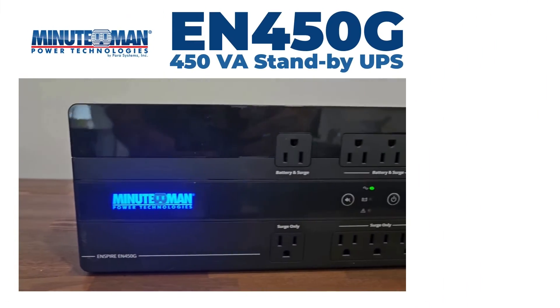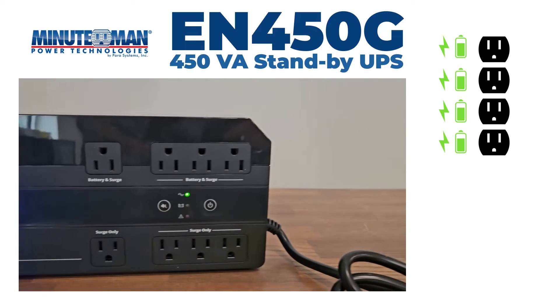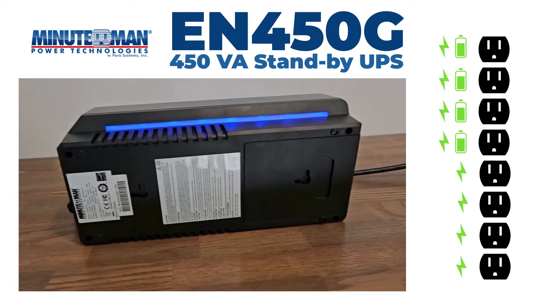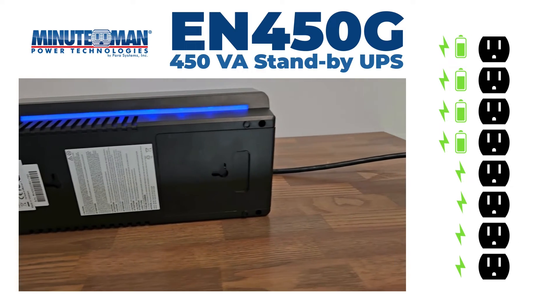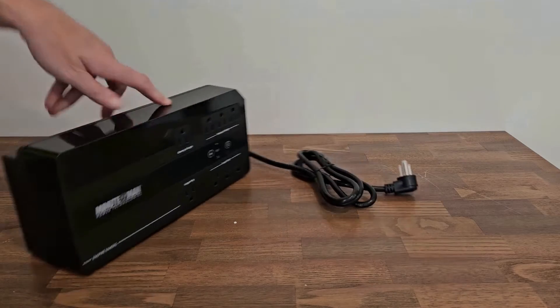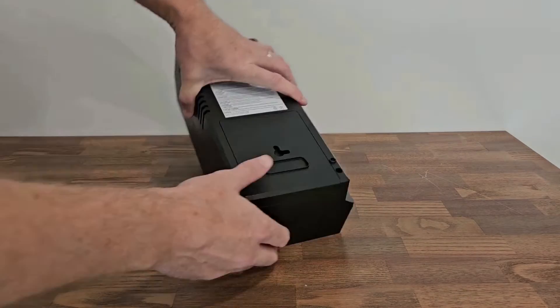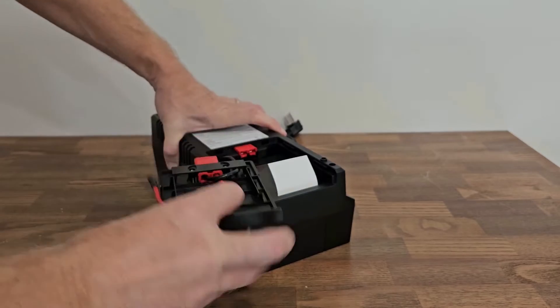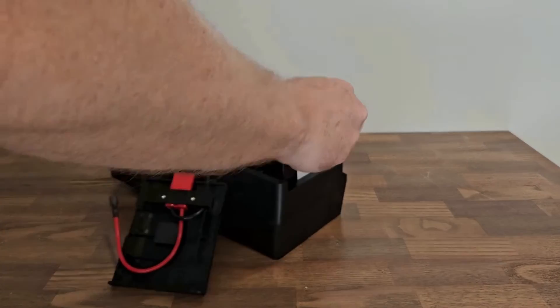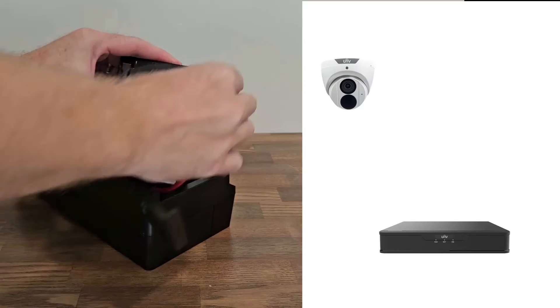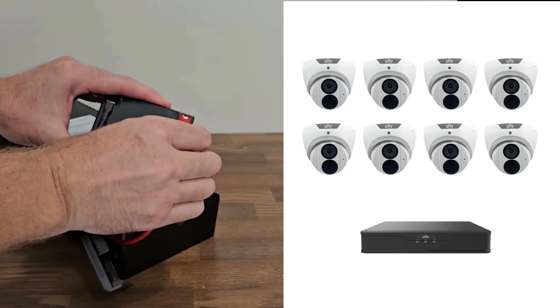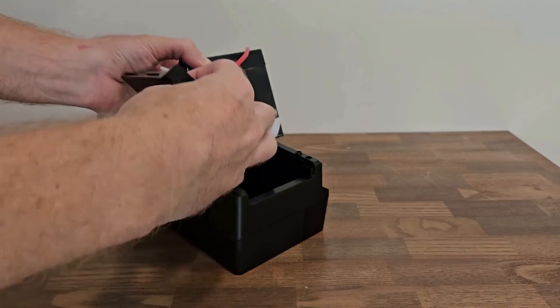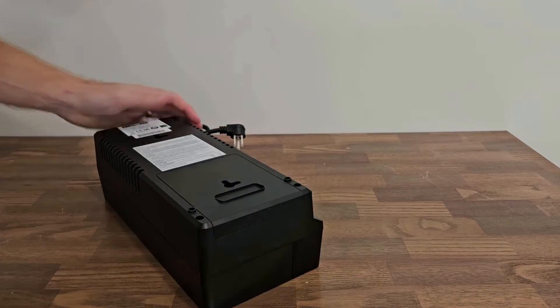The first one is our Minuteman EN450G. It has four battery and surge protected outlets and four additional surge protected outlets. First thing you do is remove this little cover here so you can connect the internal battery. This UPS system is perfect for your typical four to eight camera system and it's really easy to set up.